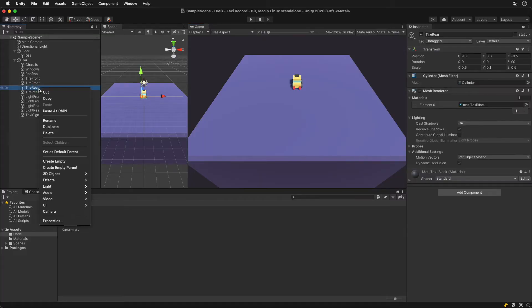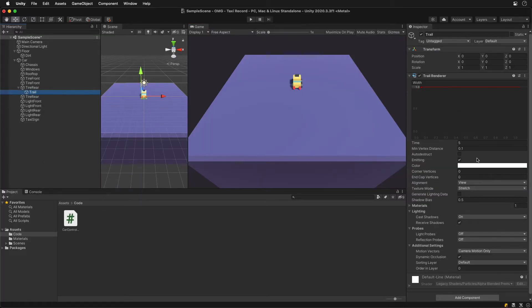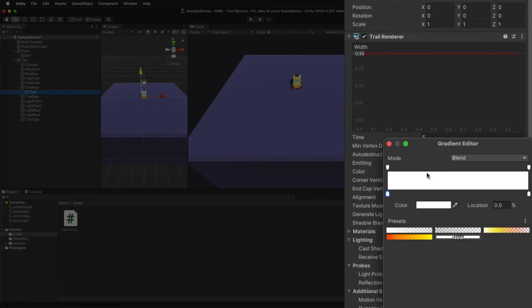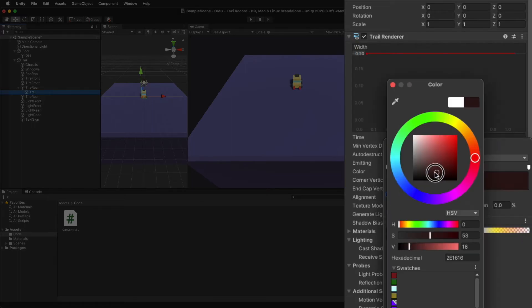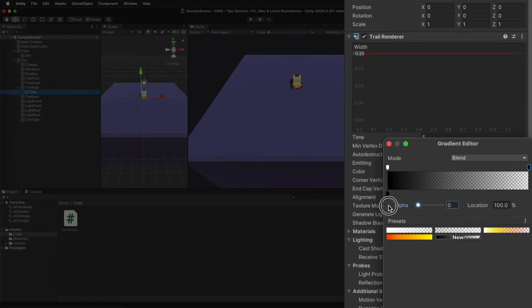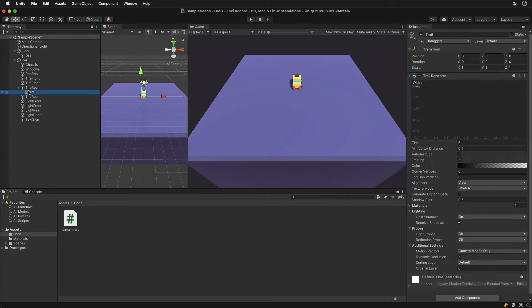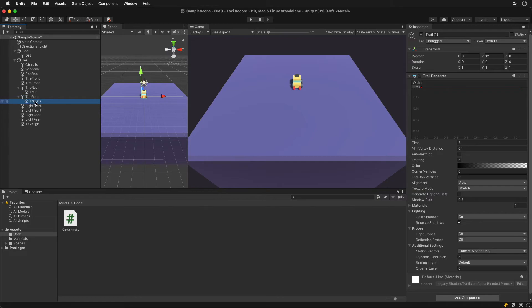Under the rear tire create a new trail which can be found under the effects. Let's tweak the width and change the color. Make it black and fade to transparent on one end. For the other trail we can just duplicate it and move it to the other rear tire. Zero out its local position so it sits directly under its new parent.